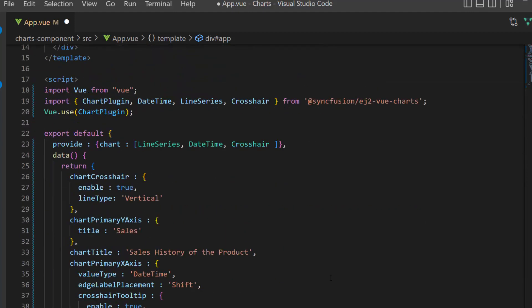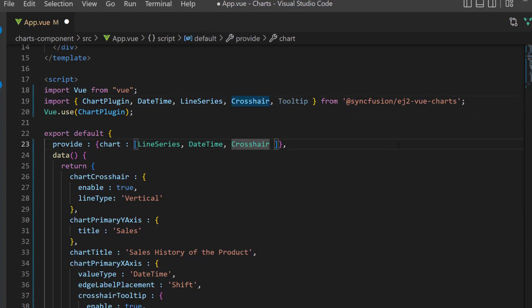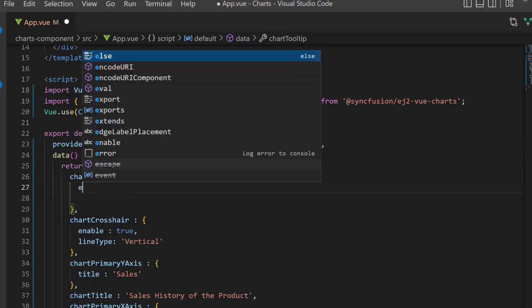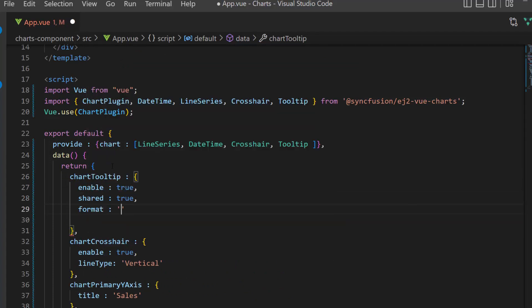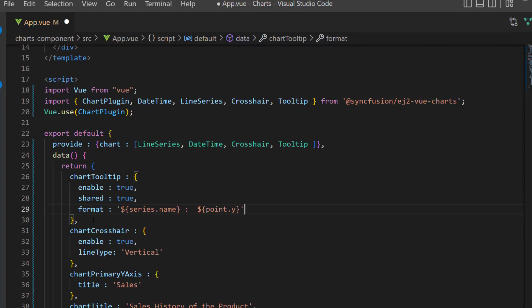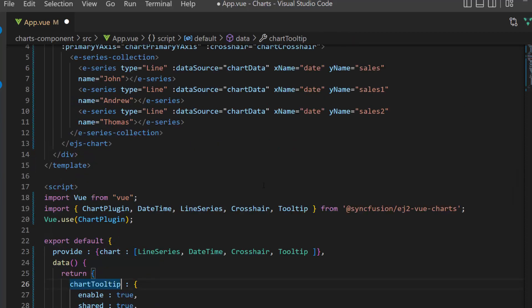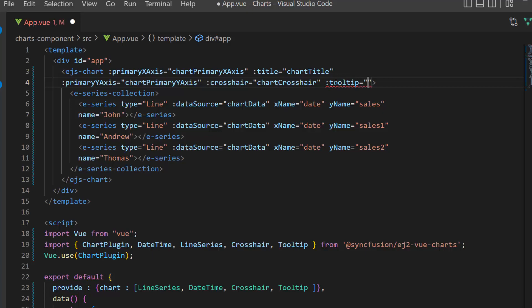To add the trackball feature, I need to enable the chart tooltip and shared option. First, I import the tooltip module from the Syncfusion EJ2 Vue charts package and inject it in the provide option. Then I define the variable chart tooltip and add enable and shared properties with the value true. Also, I am planning to format the tooltip, so I add the format property and assign a value. Along with this, make sure that the crosshair is enabled and that the line type is vertical. Finally, I assign this variable to the tooltip property.